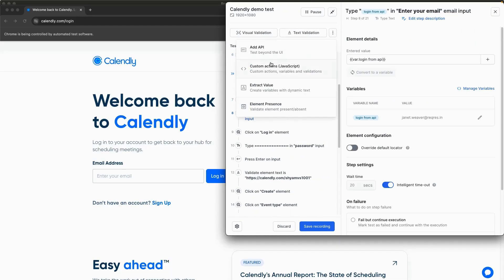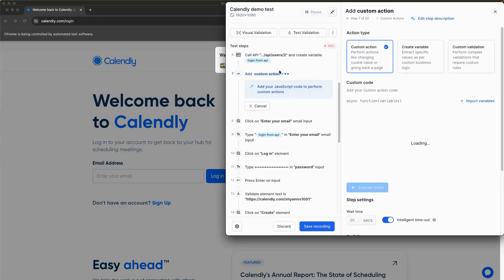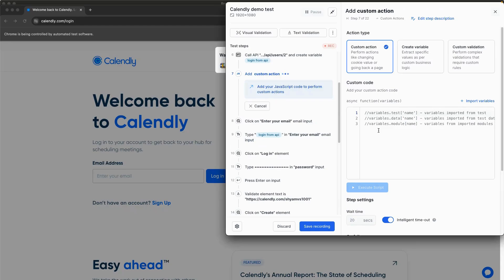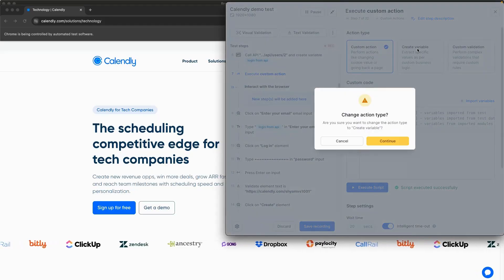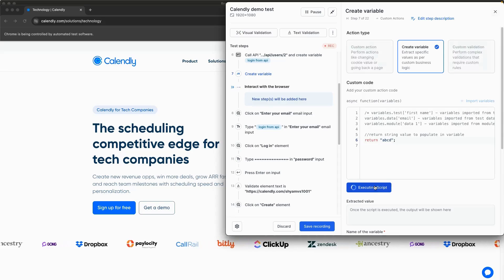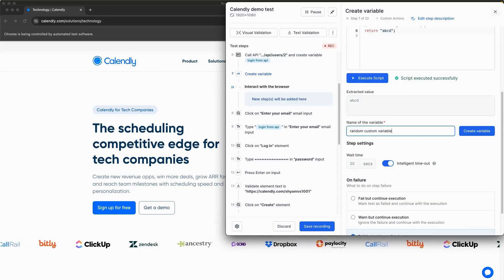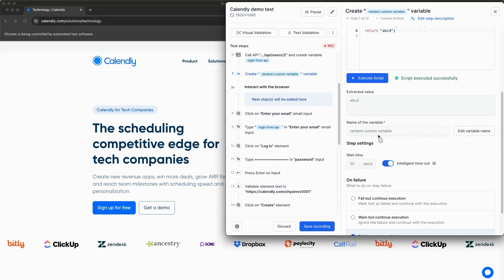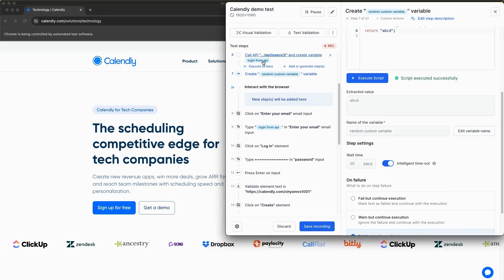For advanced scenarios beyond recorder capabilities, use JavaScript to perform complex actions, validations, and data extractions. Create maintainable tests by using variables to reuse values and pass values between steps.